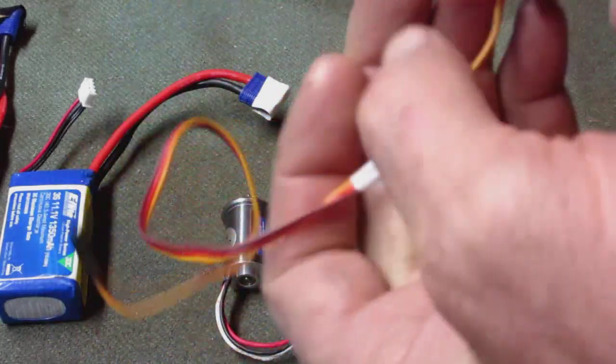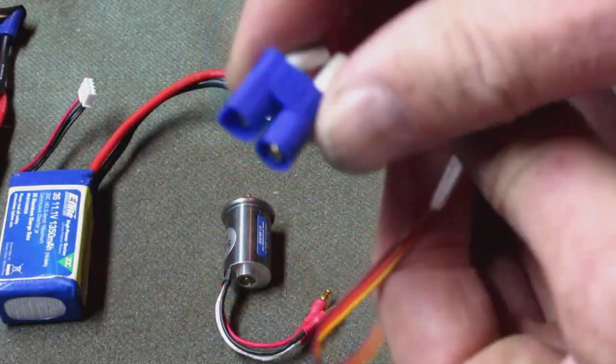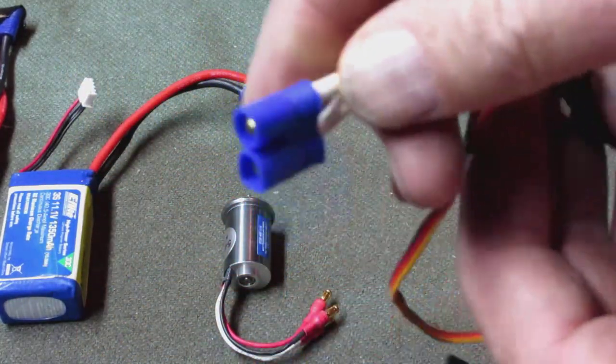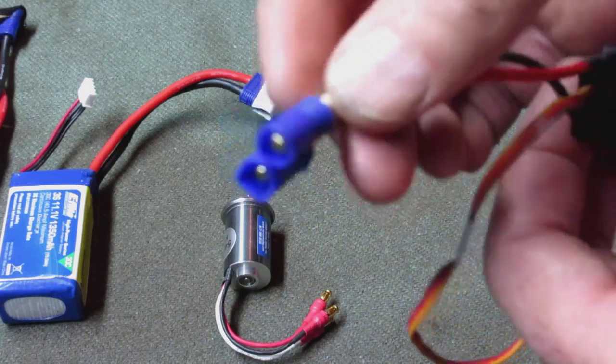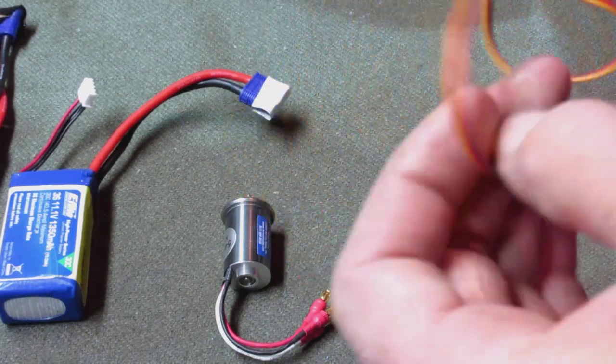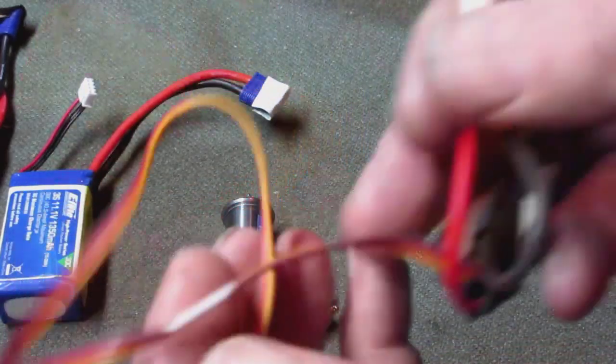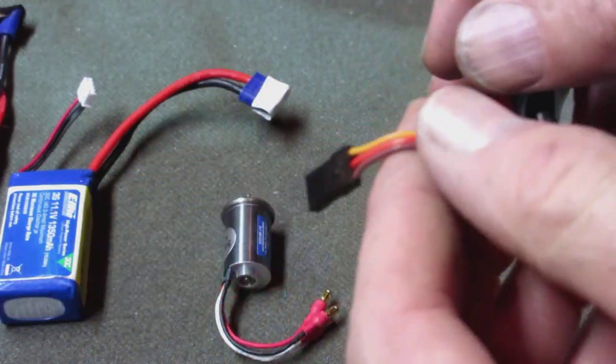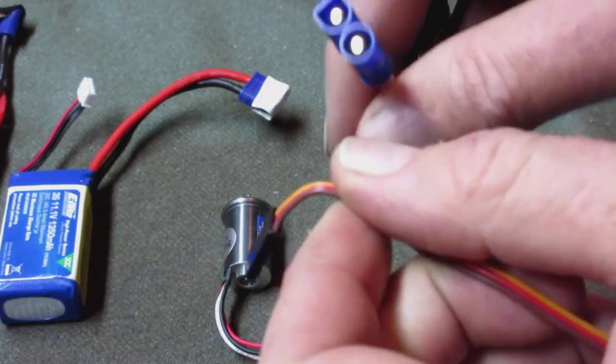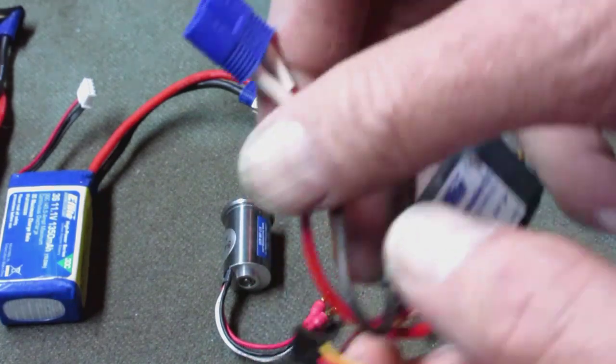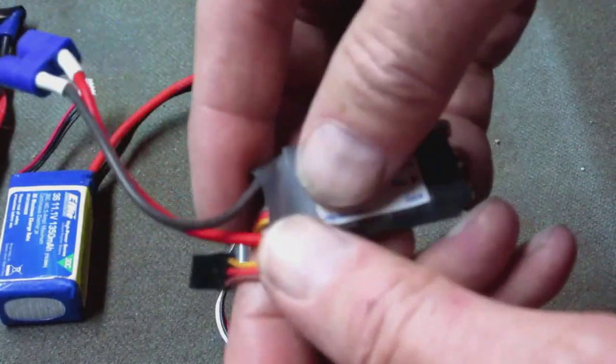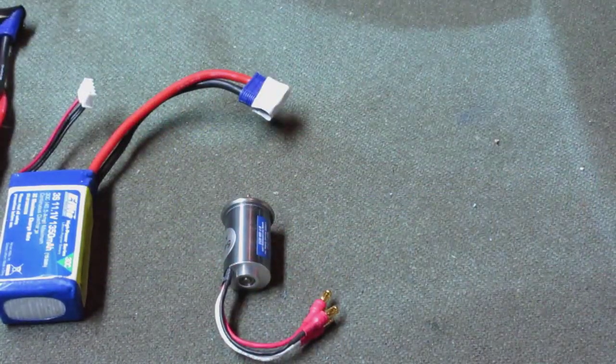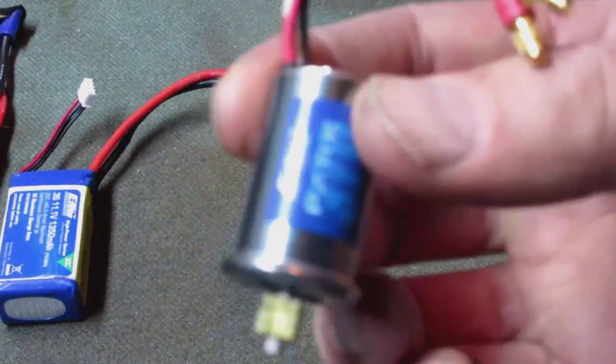It comes with an EC3 battery connector and your cable that goes to your receiver. It goes right into the stock 72 megahertz receiver just fine. So you're going to need to replace the speed controller and you're going to have to replace the motor.